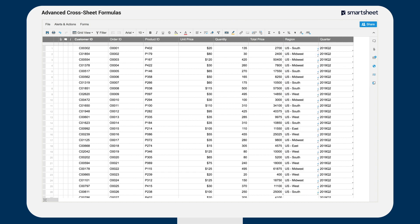Brent uses drag and fill to copy the formula to the other order rows. Now each time a new order is added to the order sheet, the region cell is auto-filled with the same VLOOKUP function.